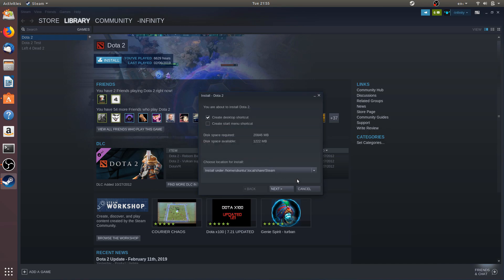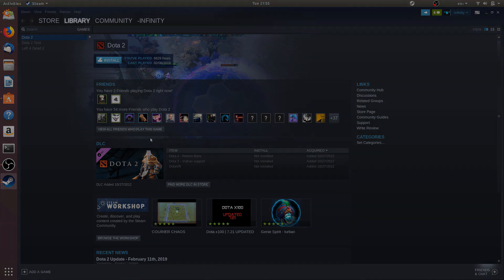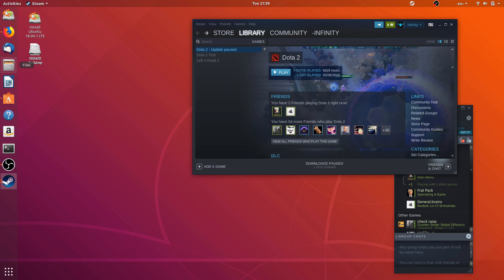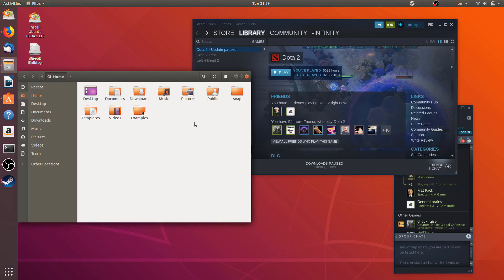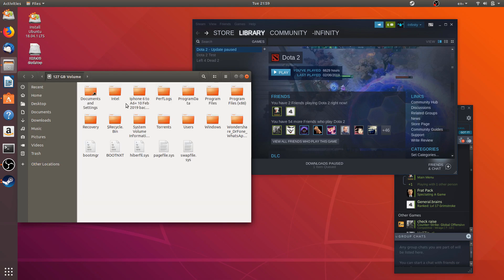And it will start installing Dota 2 for your computer, guys. You can install Steam by clicking on the Install button over here, or if you already have Dota on your Windows PC, your Windows install on your Windows, you can put on the link to the location of that folder to Steam and it will pick up the files.